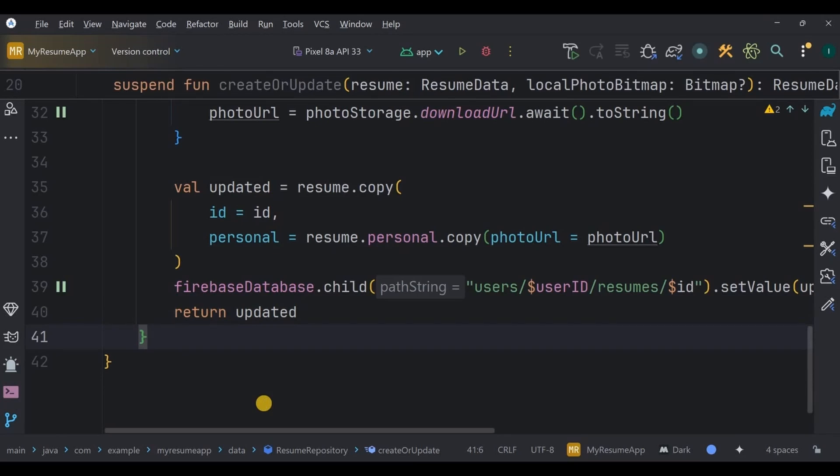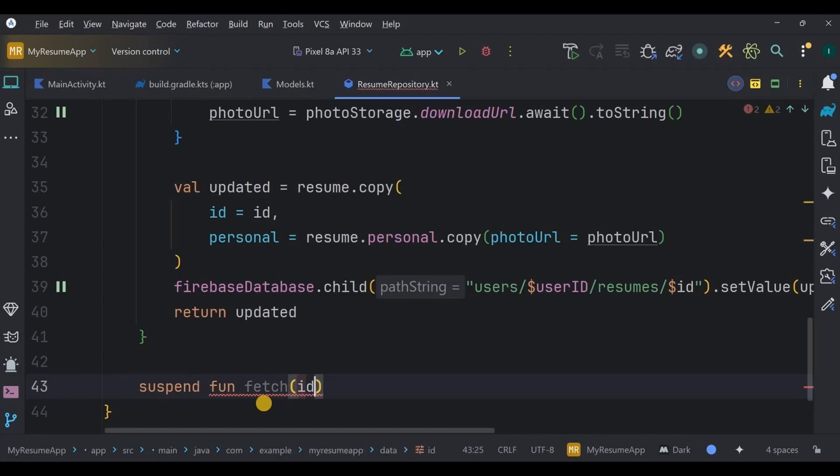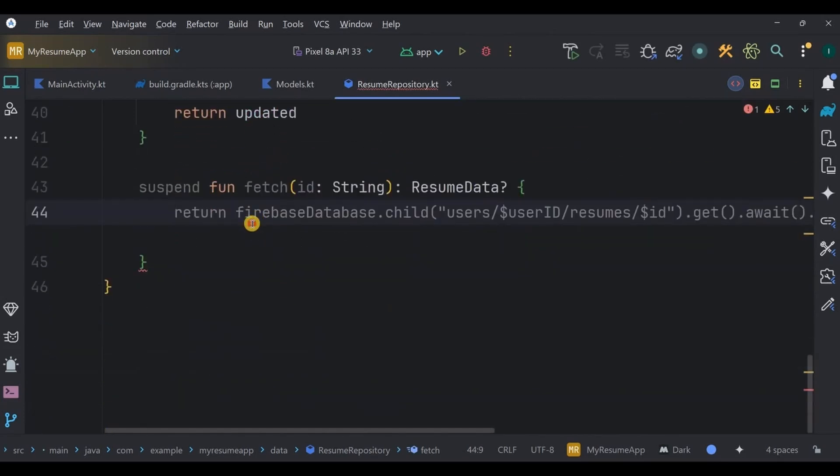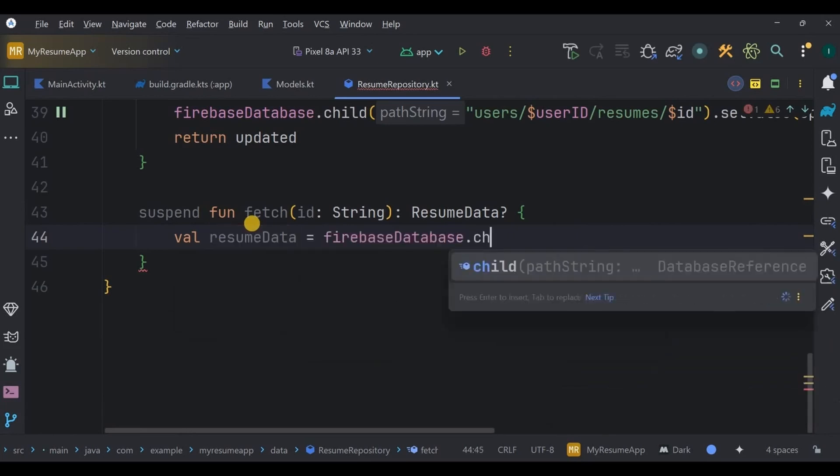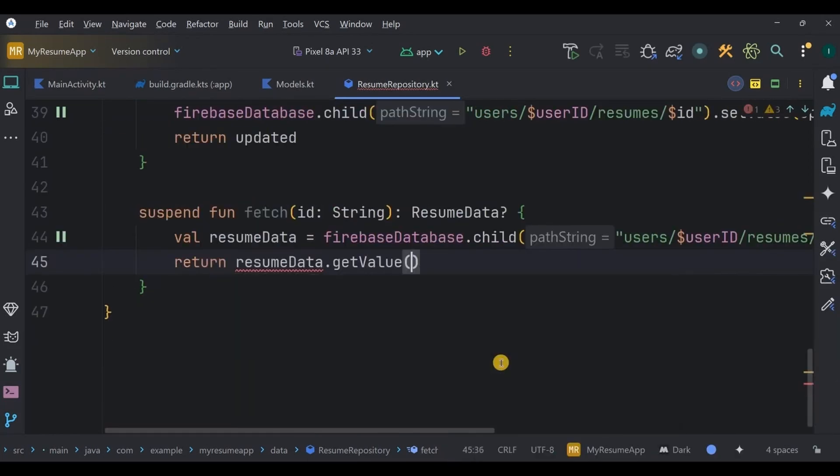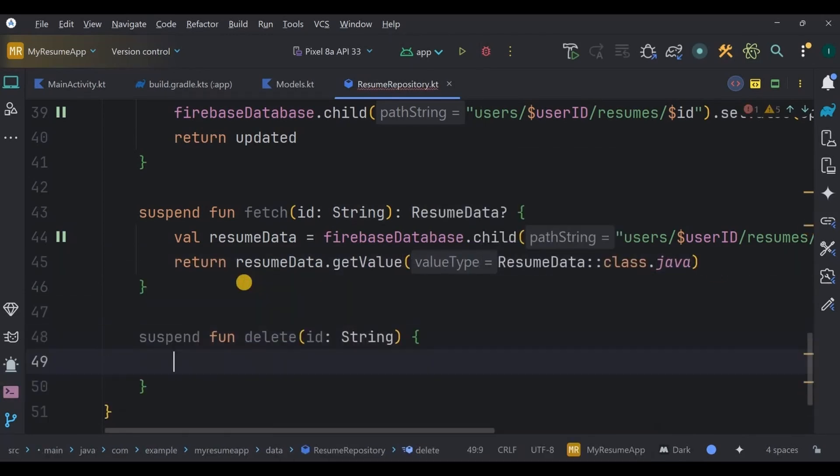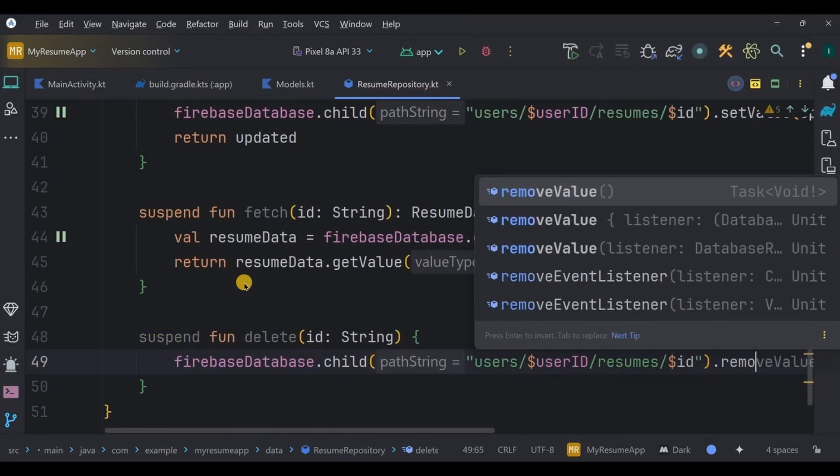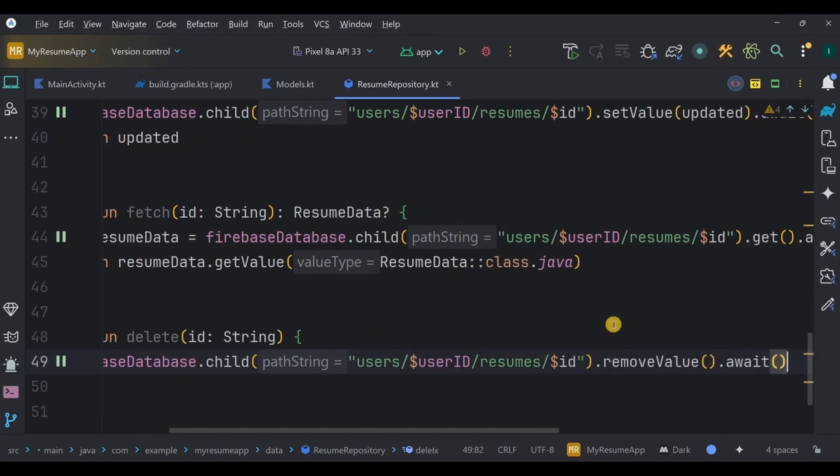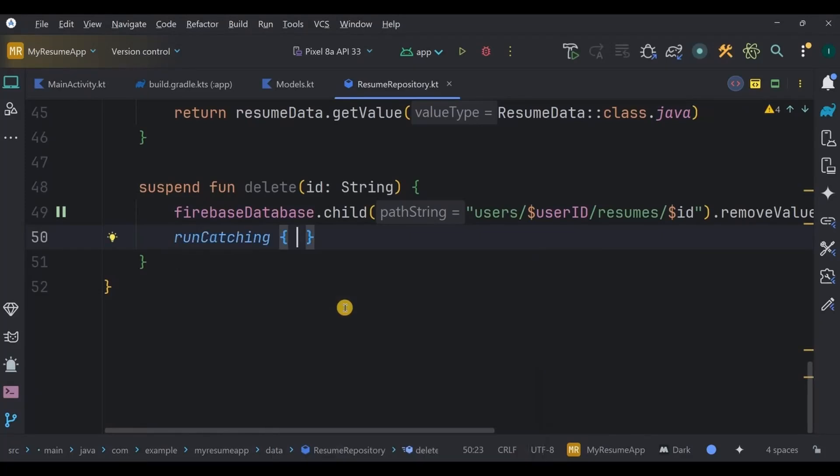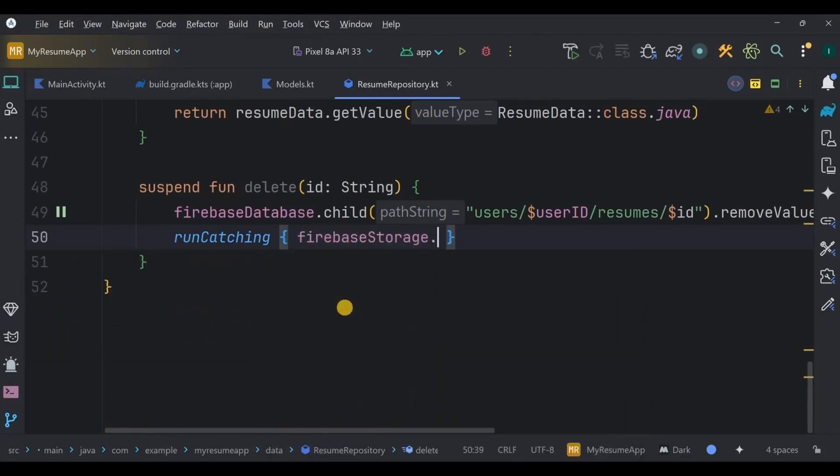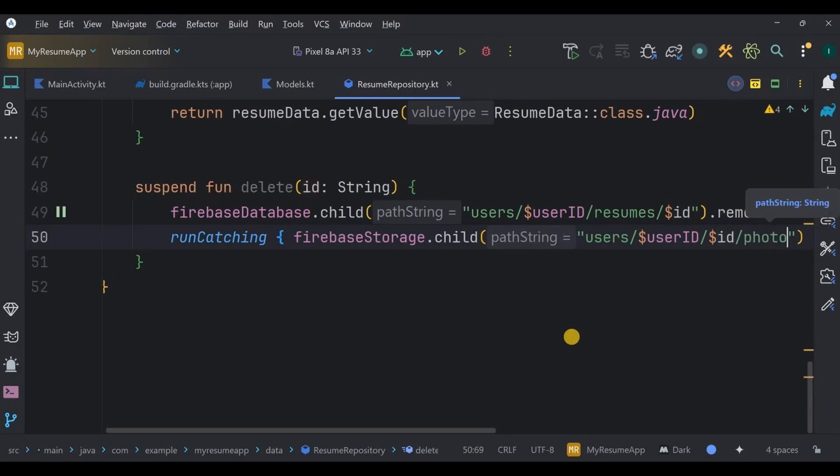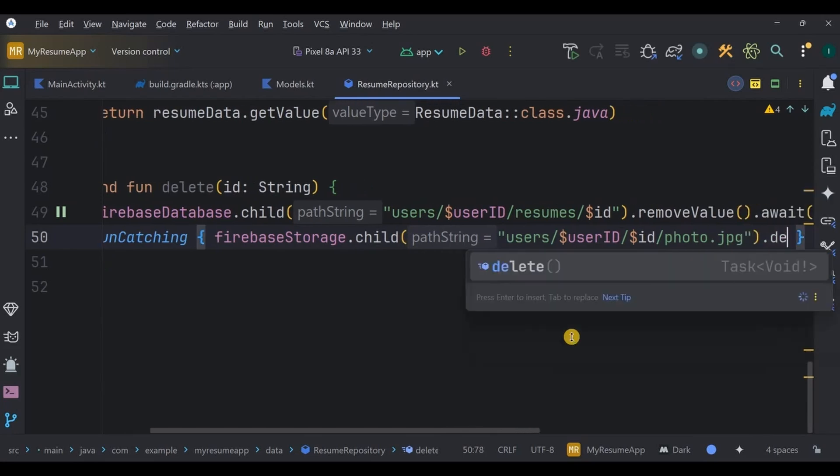Next, the repository also provides a fetch function, which simply looks up a resume by its ID in the database and converts it back into ResumeData object. See, using ID part, the data is stored in the ResumeData variable, and then using getValue it is fetched. Then next, a delete function which removes both the resume from the database and its photo from storage using ID. See, using ID's path it removes the data from the database using removeValue, and then using ID's photos path it deletes the photo from the storage. But what is this run catching? It is a Kotlin function that safely runs a block of code and wraps the result in a Result object. It also handles the exception function without crashing by returning either a success value or a failure with the exception. It's more like a try-catch block, but a cleaner version of it.